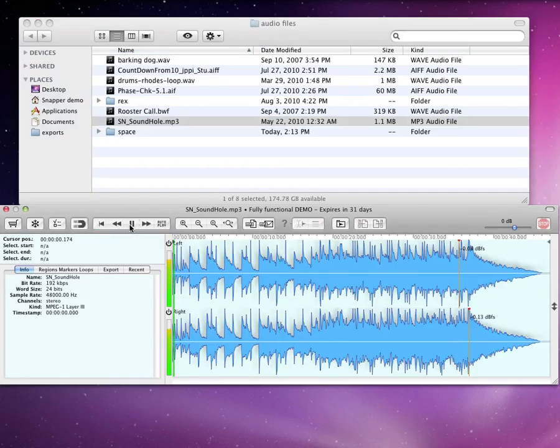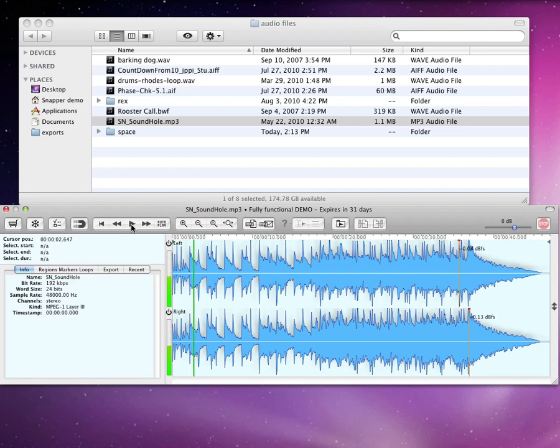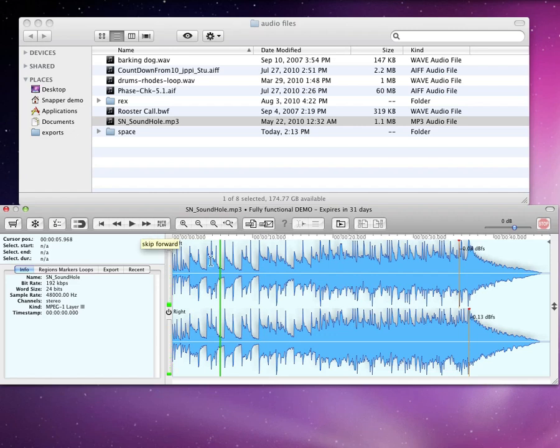You can click here to play a file, or use the keyboard shortcut, by default Shift Spacebar, to start and stop playback. Or just double-click in the waveform.